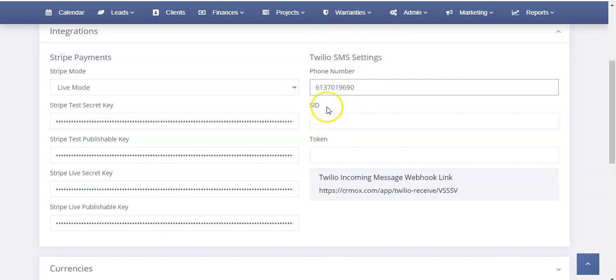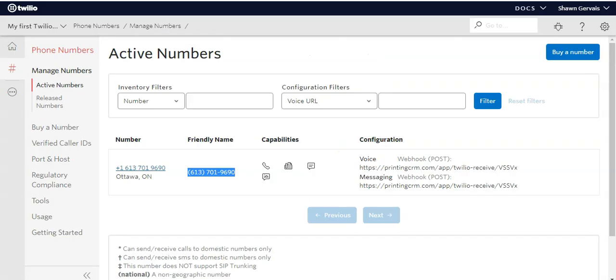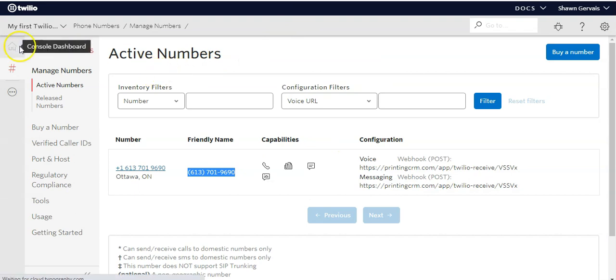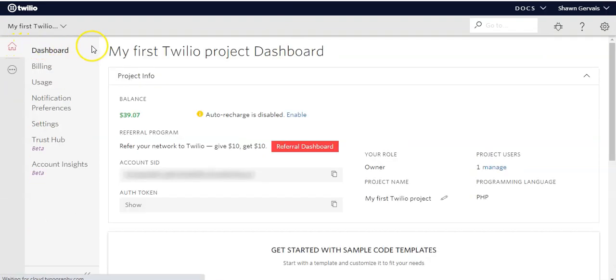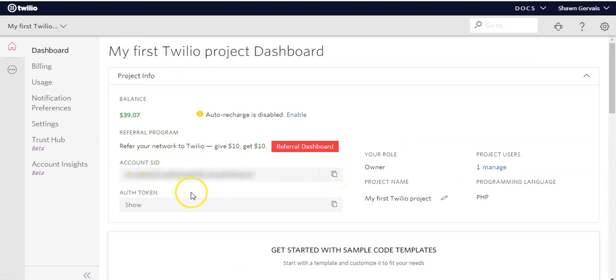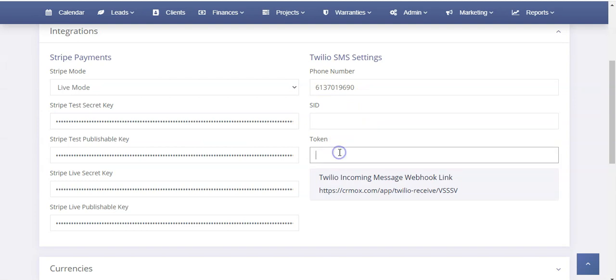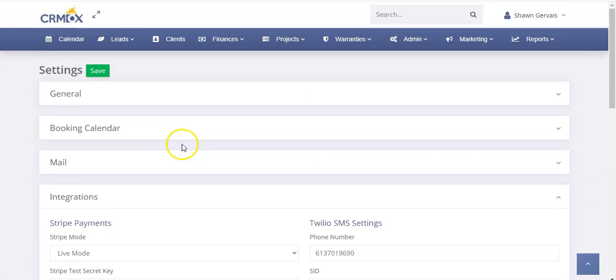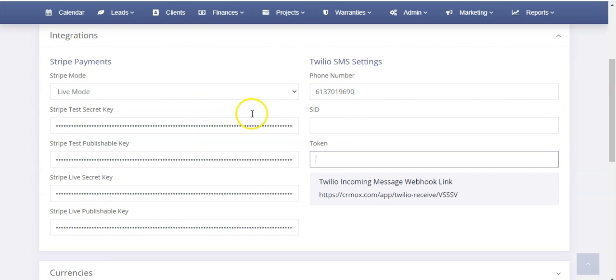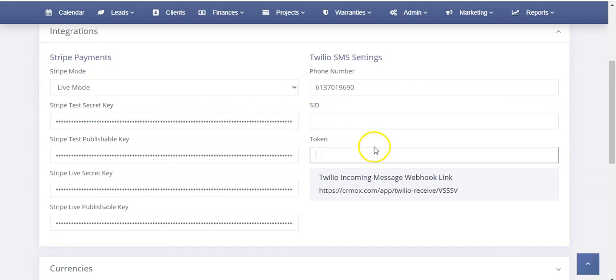Then you're going to want your SID and your token, and those are found on the dashboard. We'll click the home button again. From the dashboard, you're going to want to copy your account SID and your auth token as well. You'll copy both of those, then paste them inside the system. You paste it here and paste it here. From that point, you're going to want to click save. That's basically going to save those settings for you.